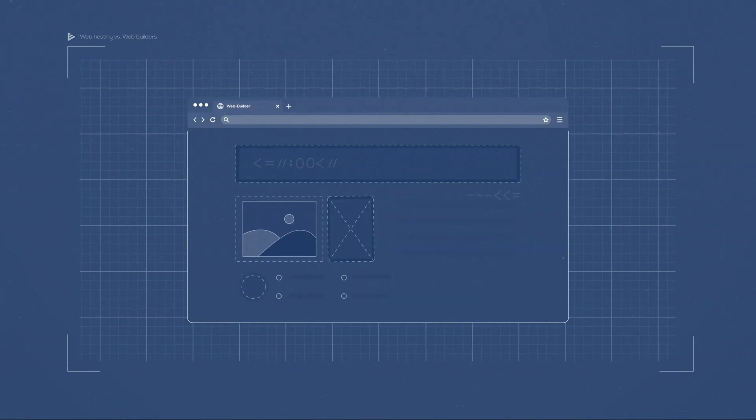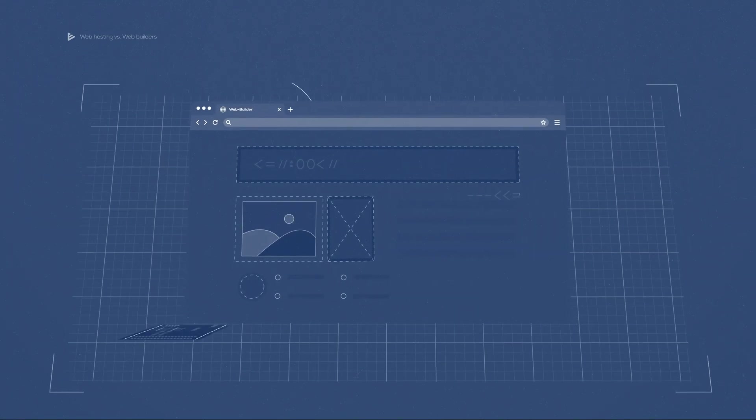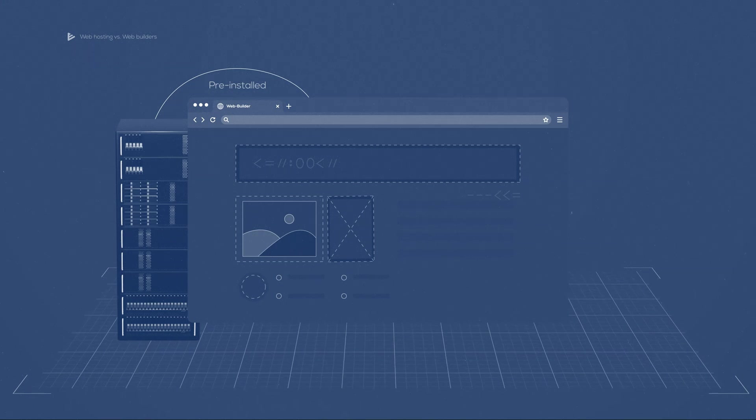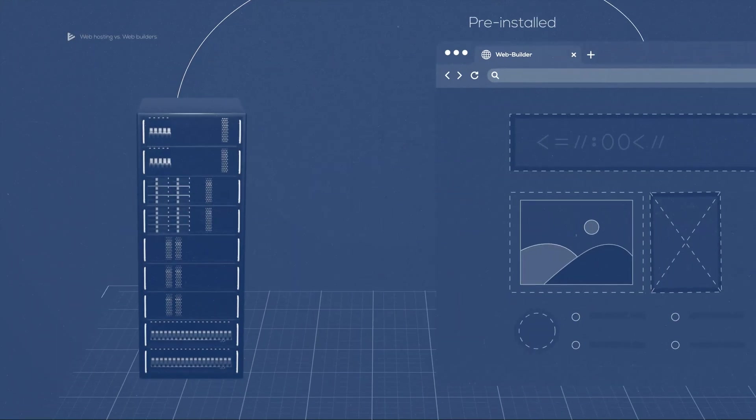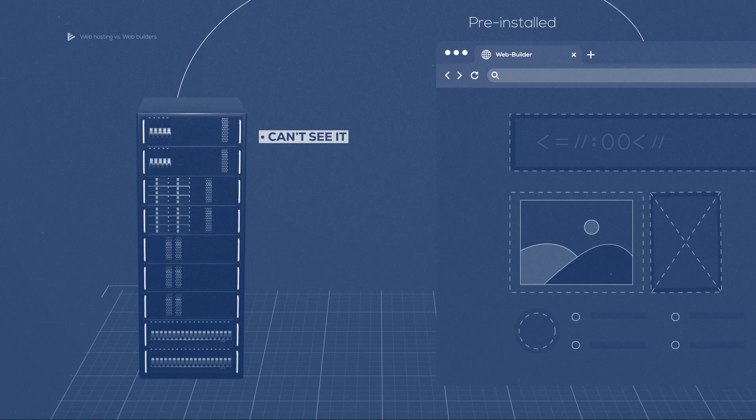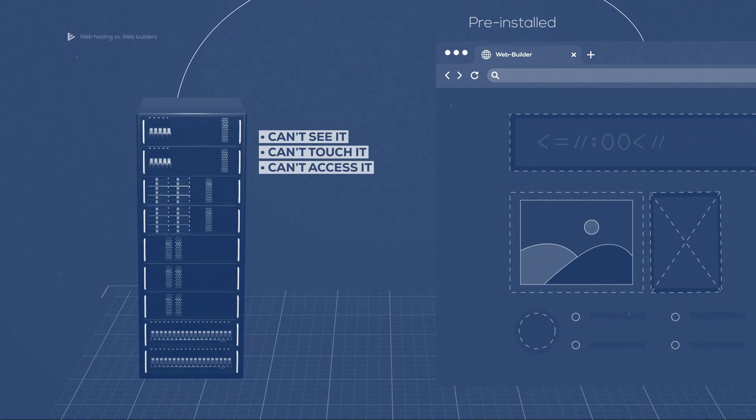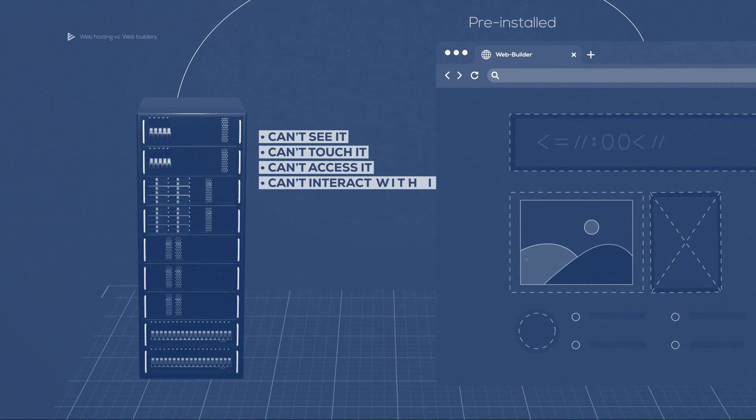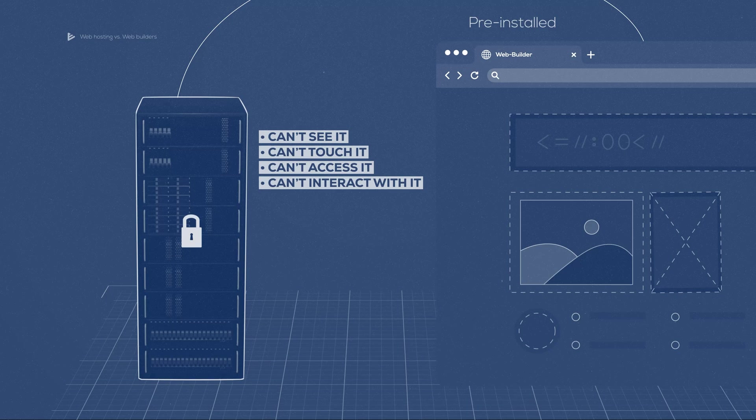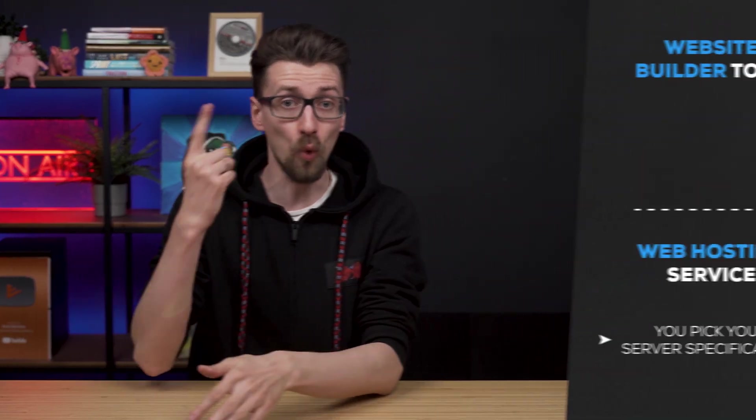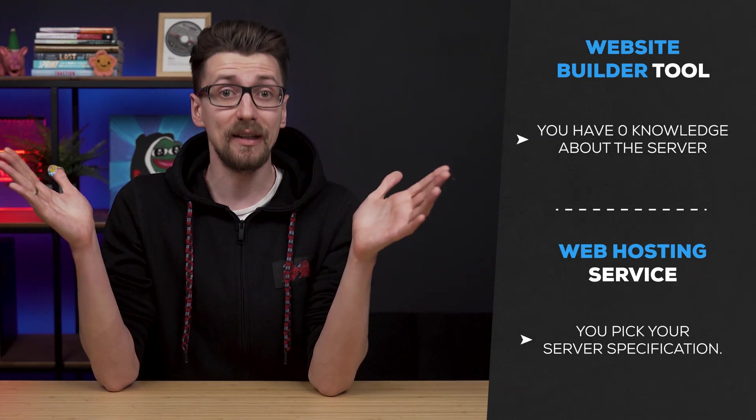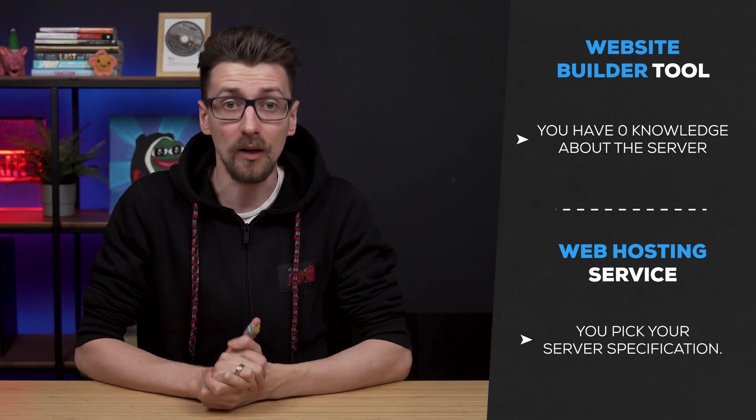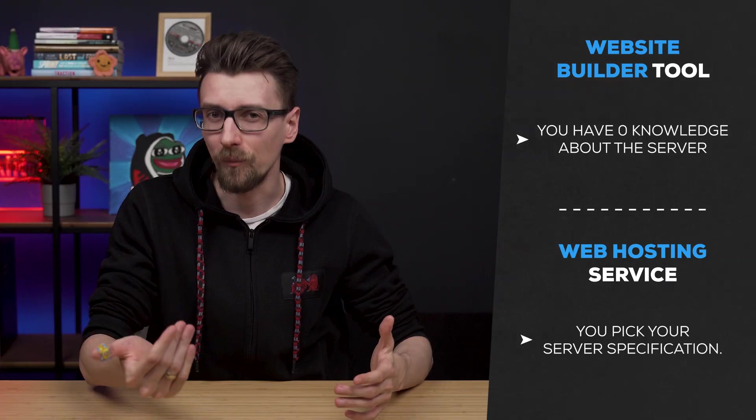Now, this website builder tool that you're buying also comes pre-installed on a server, but you know nothing about that server. You can't see it, you can't touch it, you can't access it, and you can't interact with it. It's a completely closed off system. The biggest downside of this is one, you have no idea what kind of server you're getting in terms of resources and power.